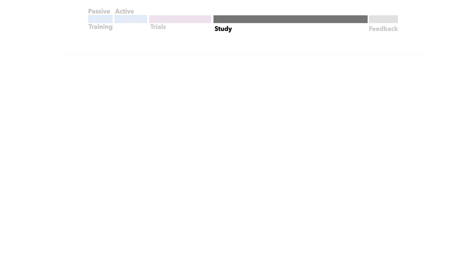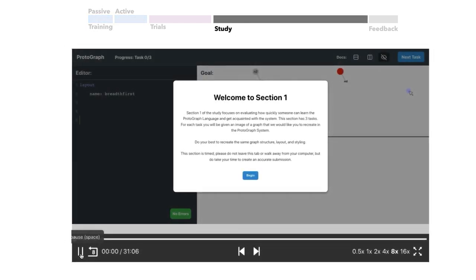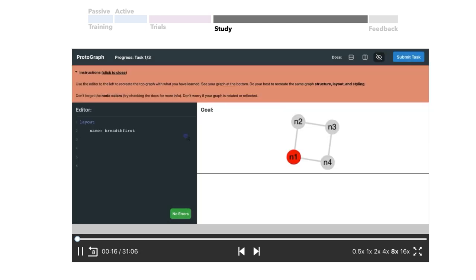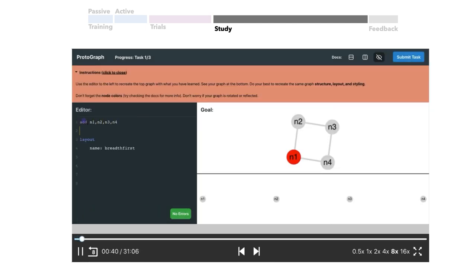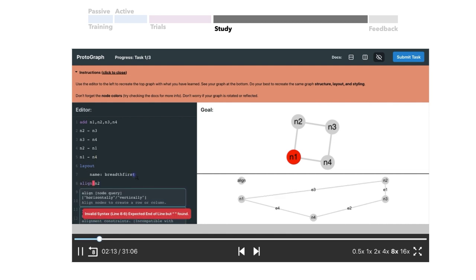The study tasks included three sections: writing code, reading code, and a free explore task. In the writing portion of the study, participants were given the image of a visualization or frames of a short animation and asked to recreate the visualization with the Protograph language.